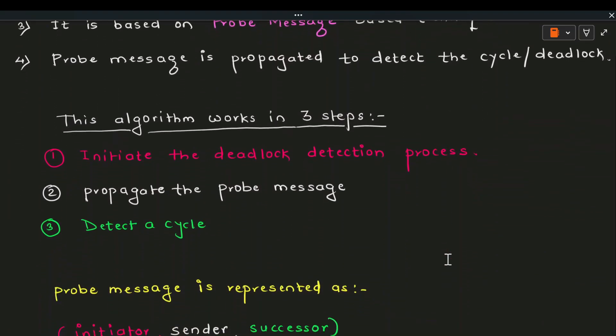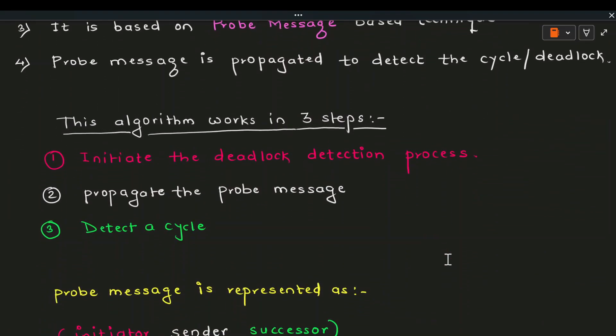This algorithm works in three steps. In the first step, the deadlock detection process is initiated. In the second step, the initiating node, which feels there is a deadlock in the system, propagates the probe message. In the third step, we can detect a cycle or deadlock. It is not necessary that a deadlock exists in every case; if it does, recovery mechanisms are applied by killing some processes to come out of the deadlock.